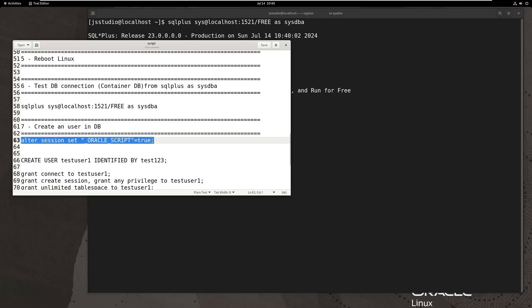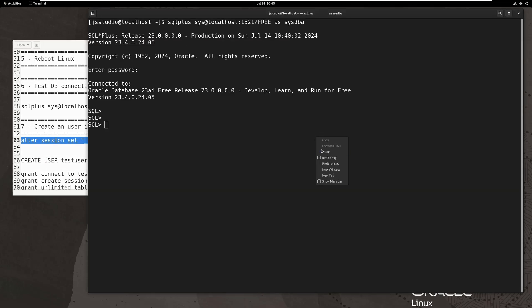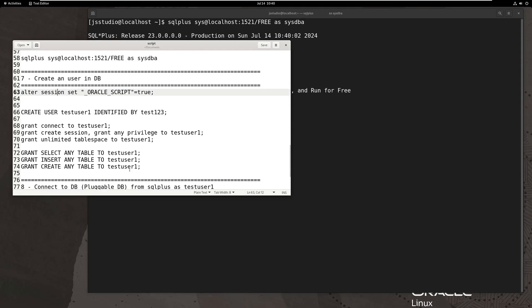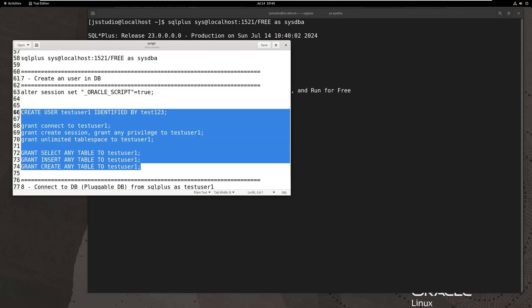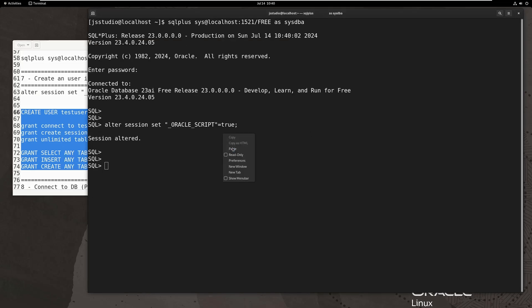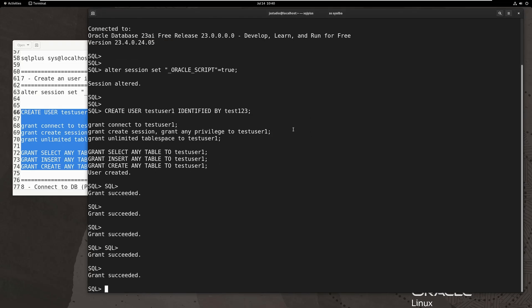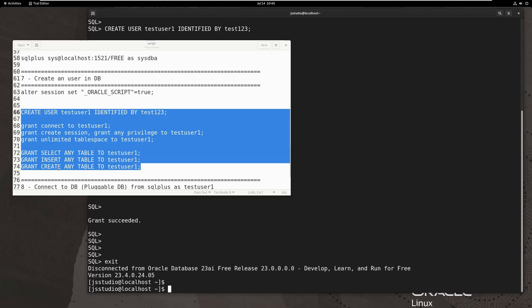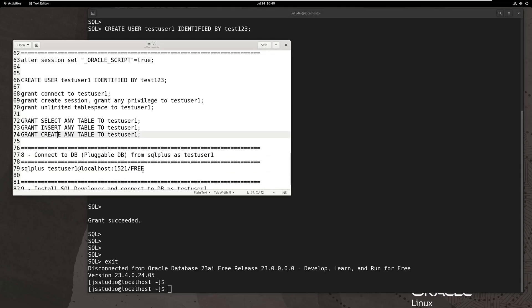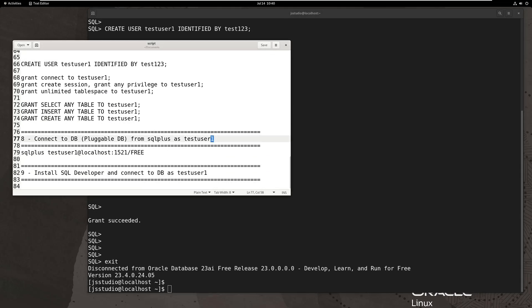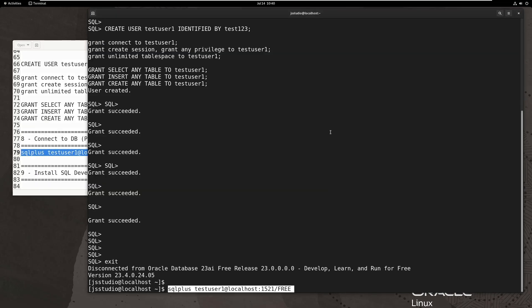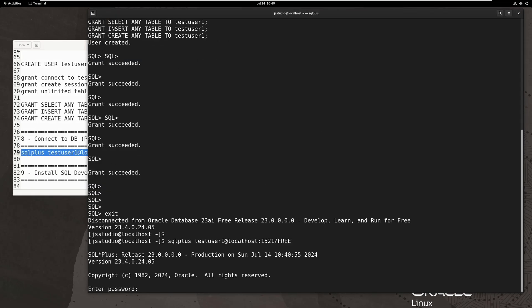Then we create a user. This way, we can control access permissions. Now, let's log in to the database with the new user.